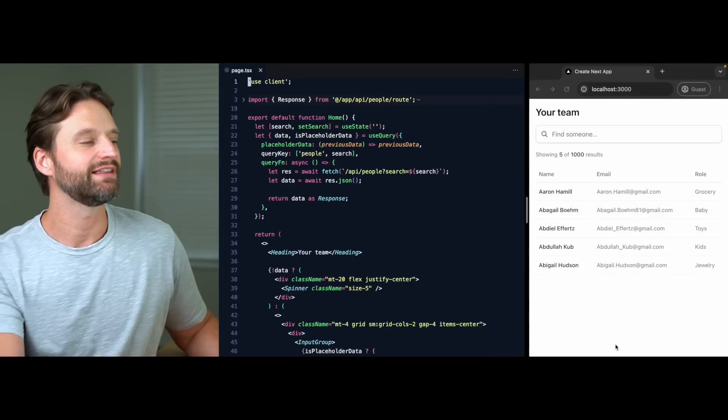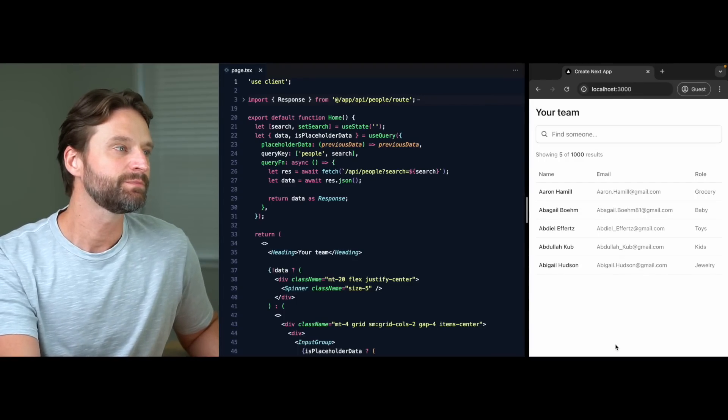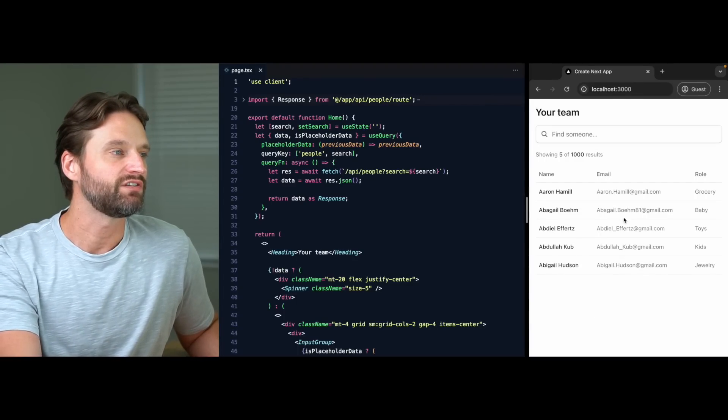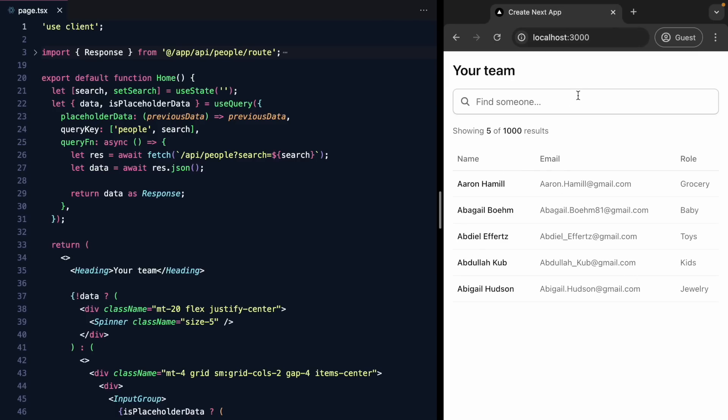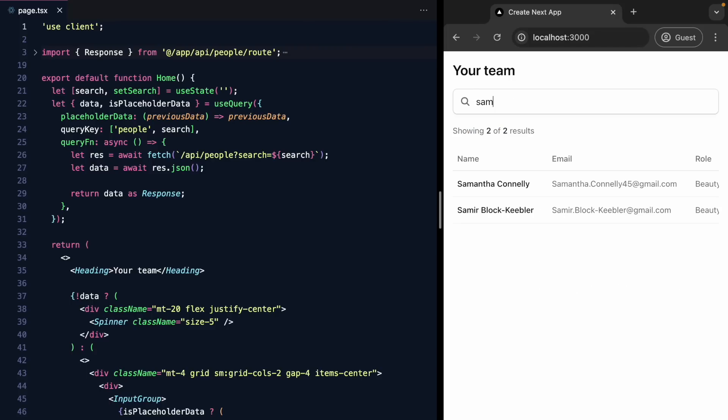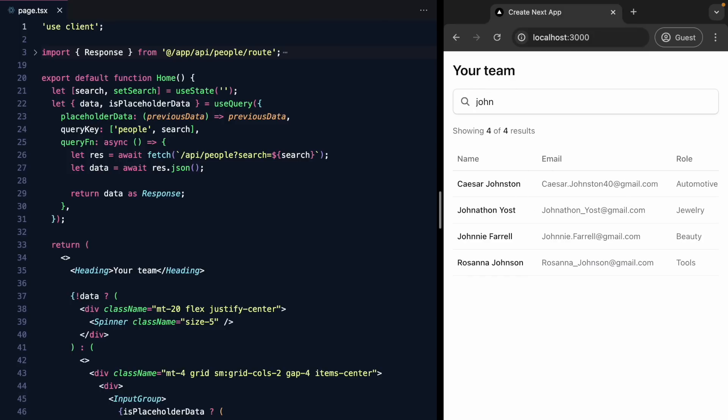Today I want to talk to you about how to make a screen shareable in React. To talk about this, I've got a little demo here. It's a simple table that lets us search.